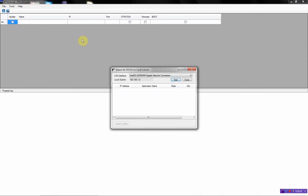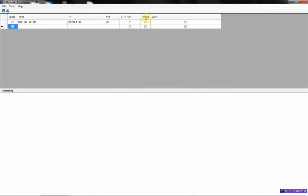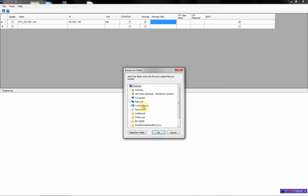First I will start by searching for my RTU in the network. This one, enter table, then I will select firmware, select the path.